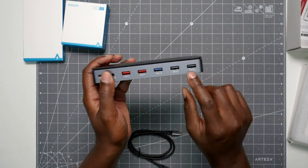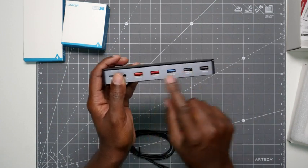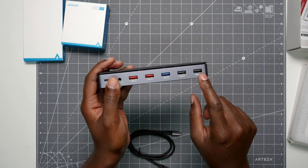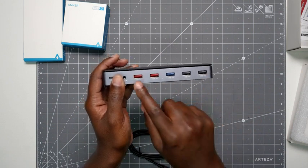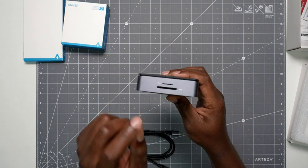So you have quite a few inputs. That's what I like about this. This is the reason why I wanted this, is because it has a lot of USB-A inputs, and that's exactly what I need.